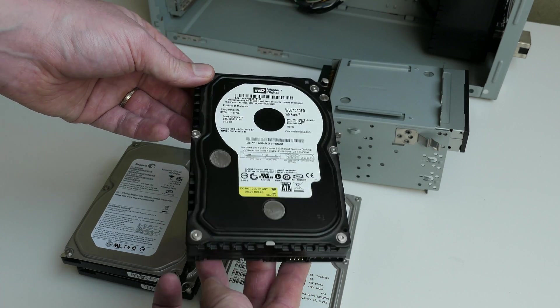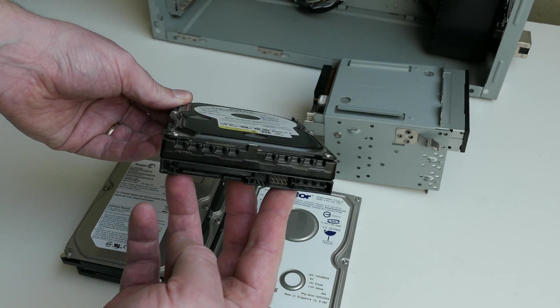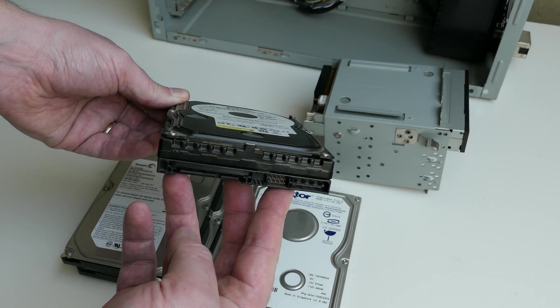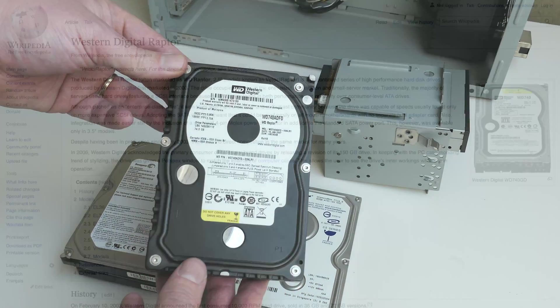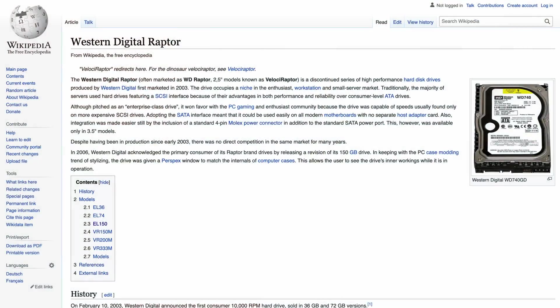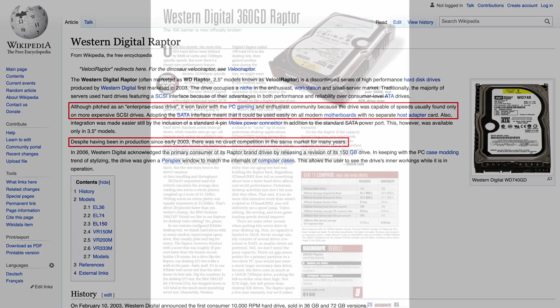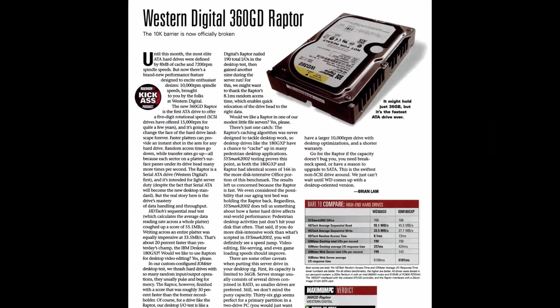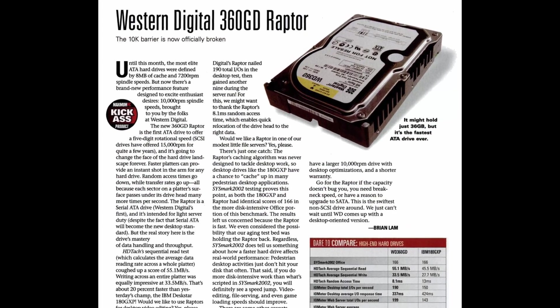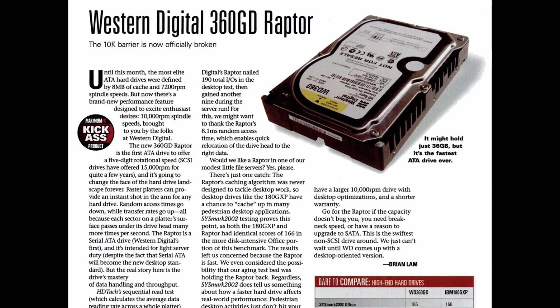Although the one I have here is from 2007, it was introduced around 2003-2004, which is a perfect match for this PC. The Raptor was one of the first 10,000rpm non-SCSI drives on the market, making it a good match for a performant boot drive.